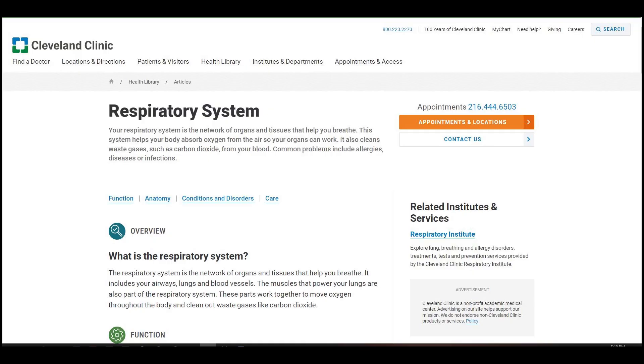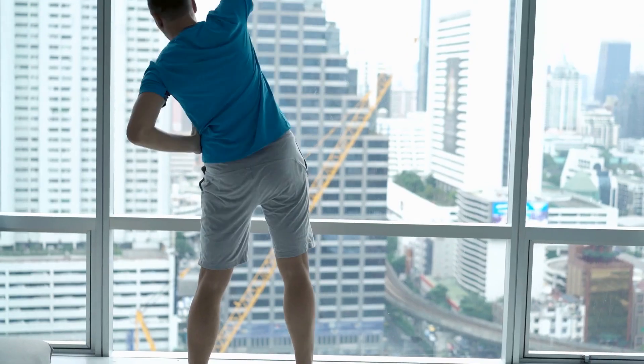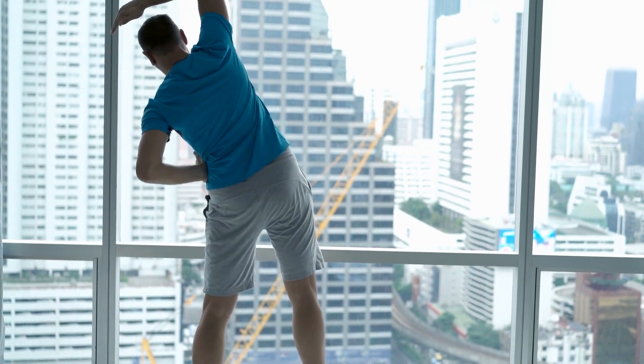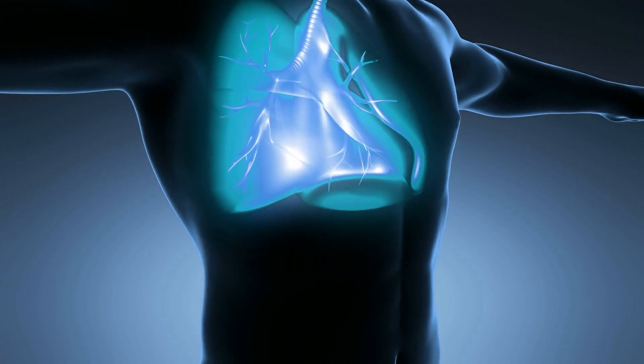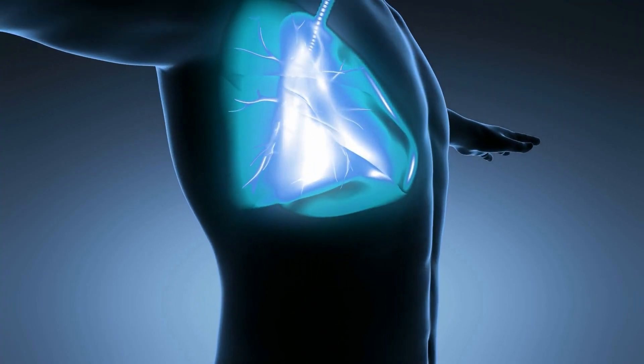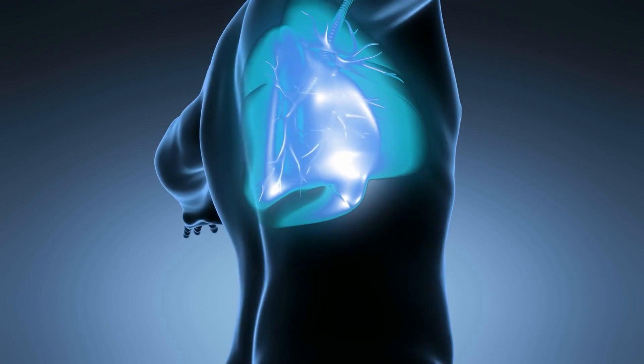According to the Cleveland Clinic, the respiratory system is the network of organs and tissues that help you breathe, required to obtain oxygen. Besides getting oxygen, the system is involved in your ability to talk, smell, and warm your body.